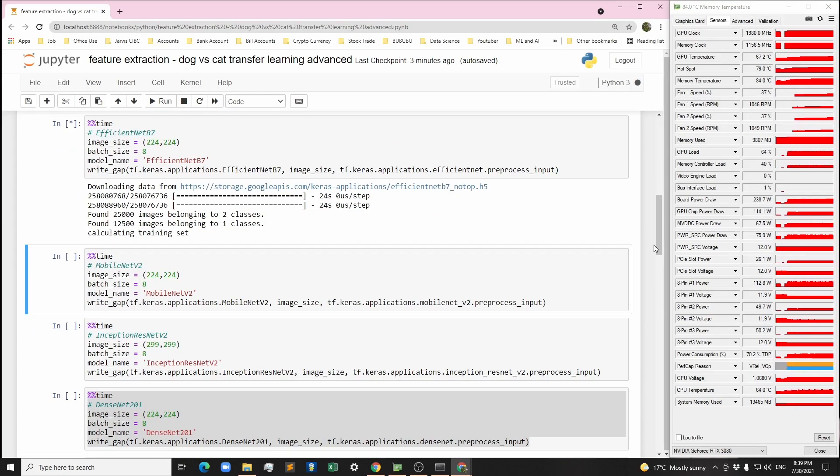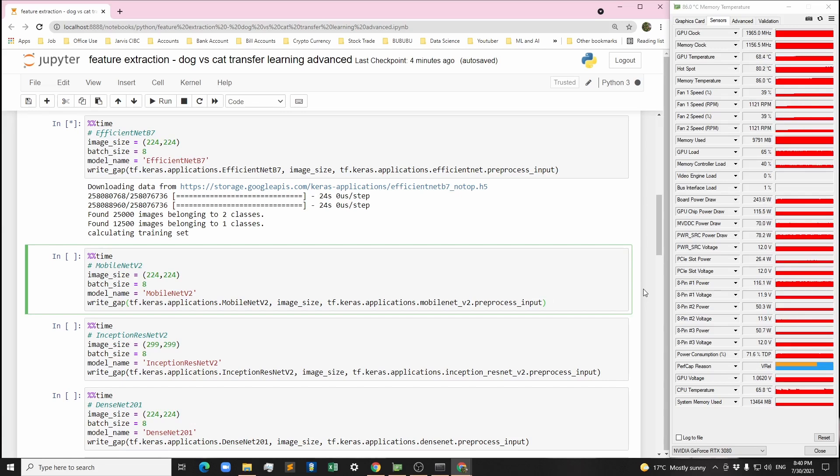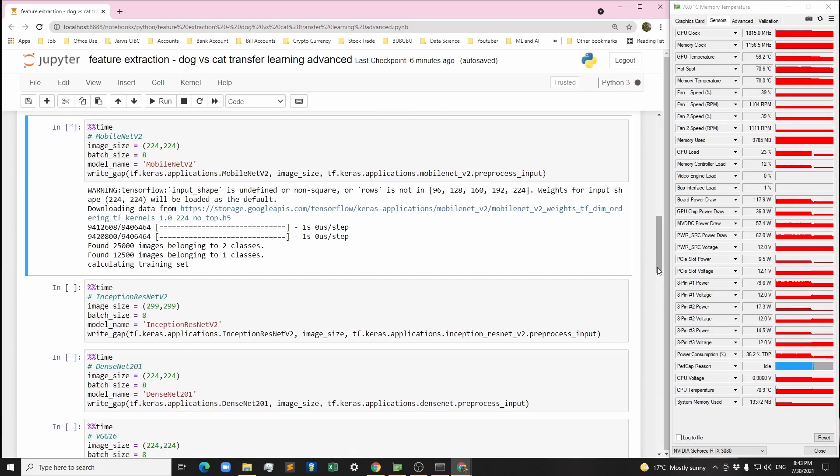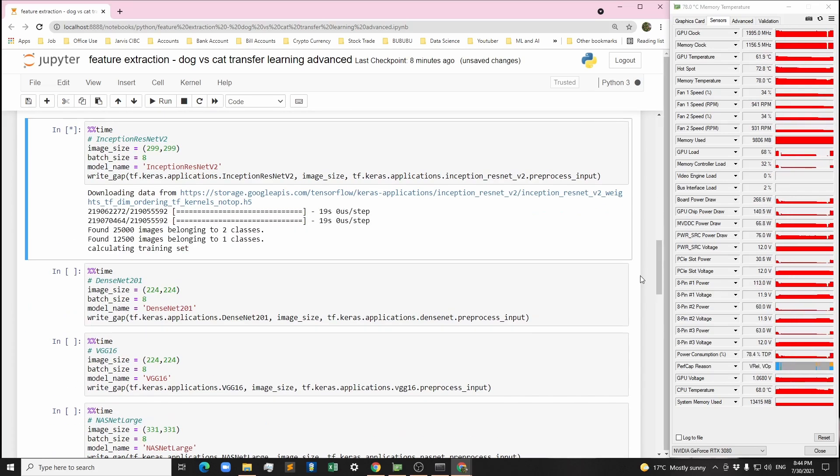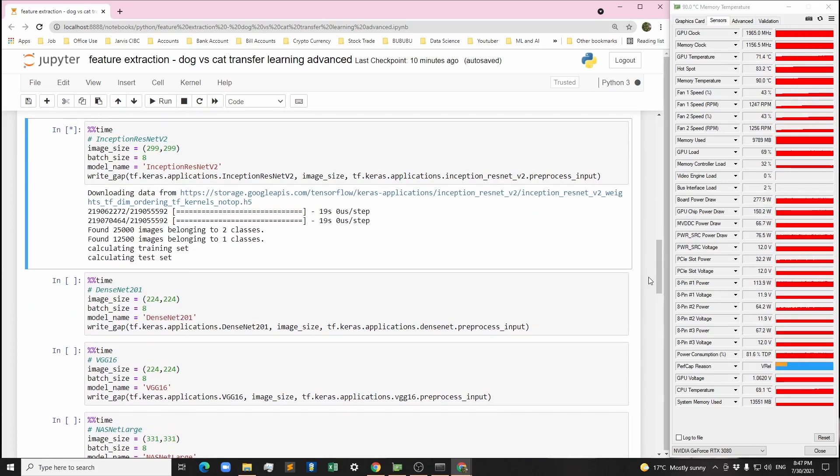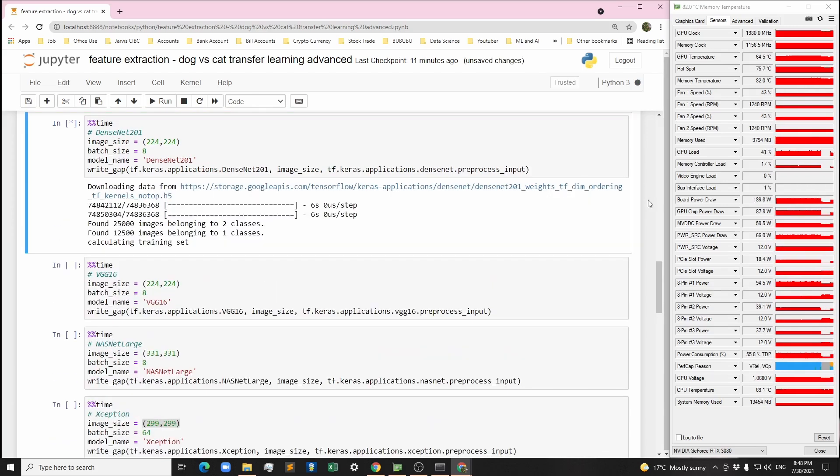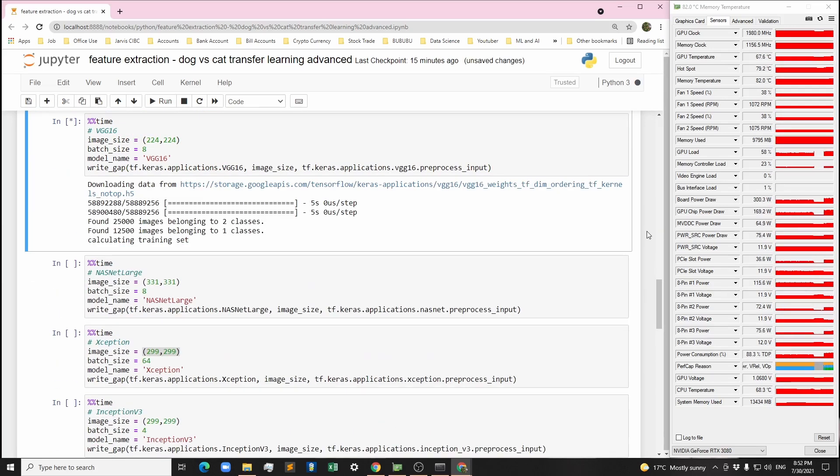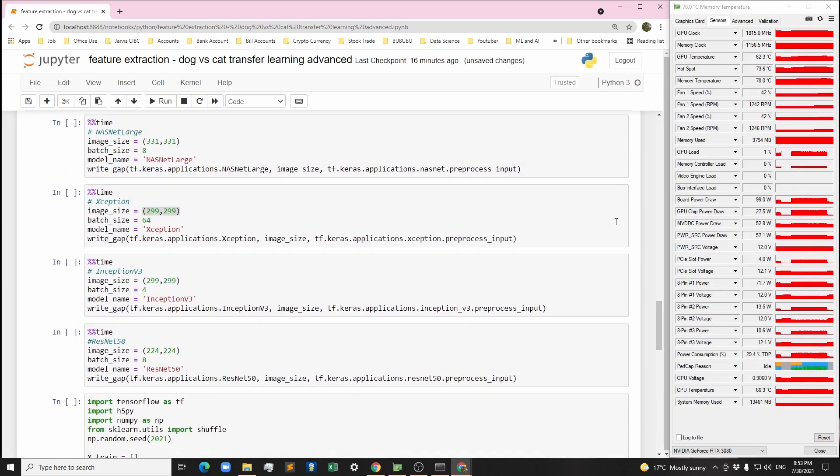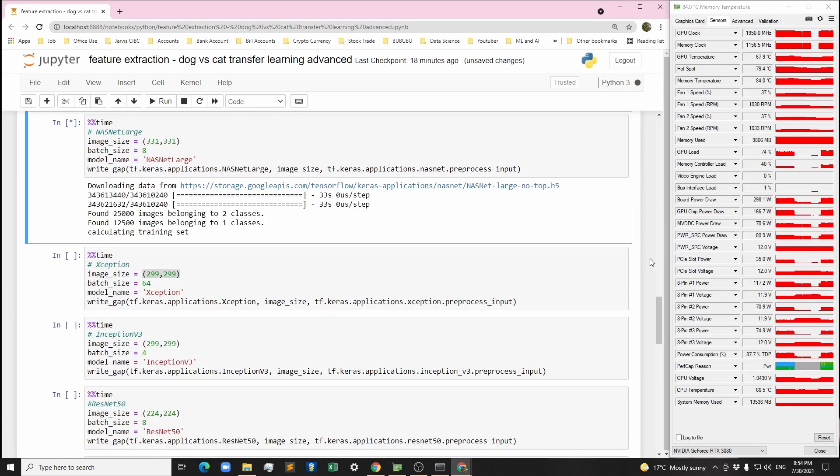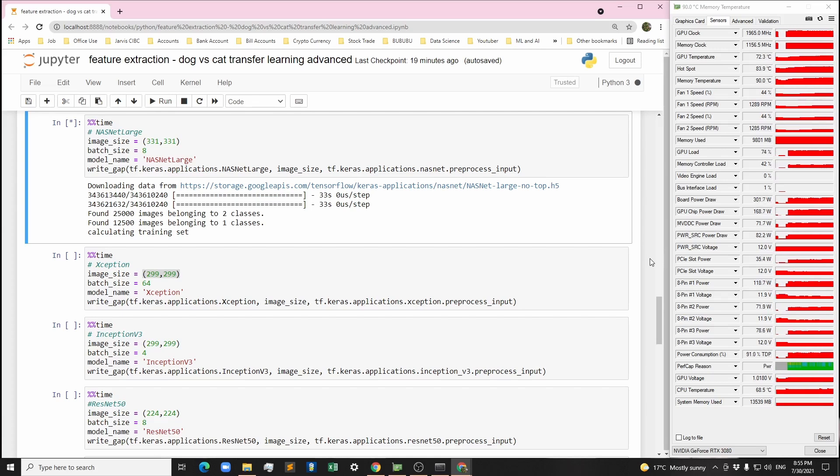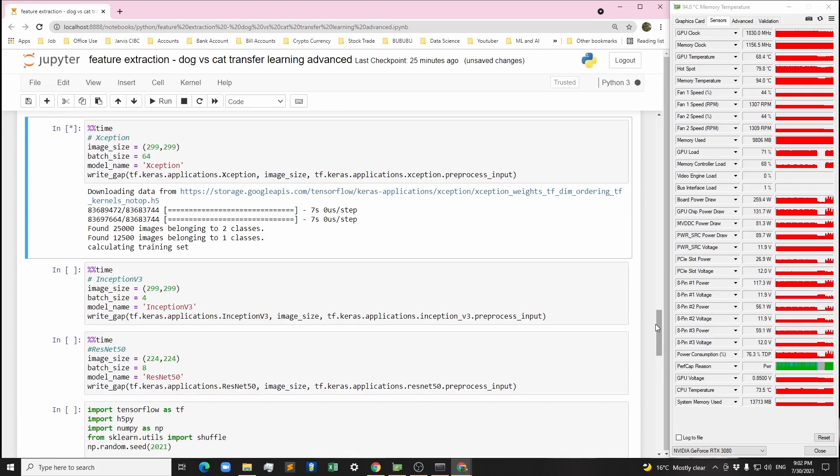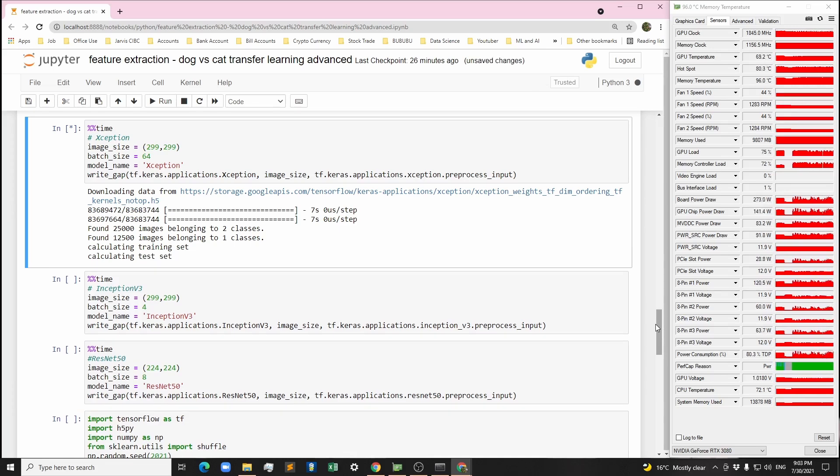Let's run the writeGAP function and specify the model name, image size, batch size, and preprocessing input for each model. Depending on your GPU, you can adjust the batch size to fit your VRAM size. I'm also showing the GPU-Z stats for some of you who may be interested.